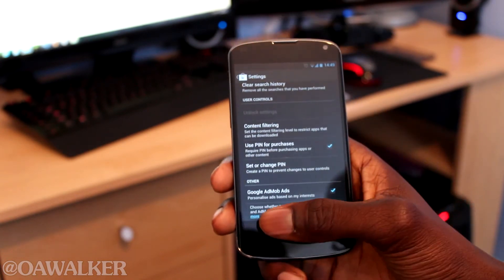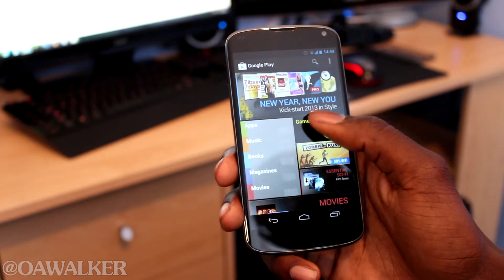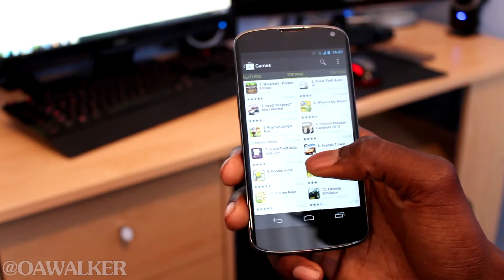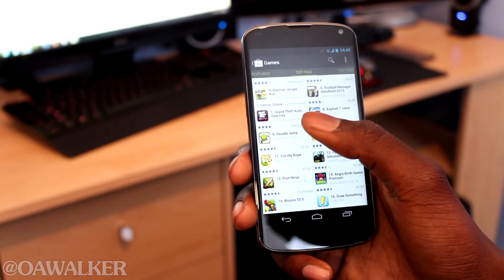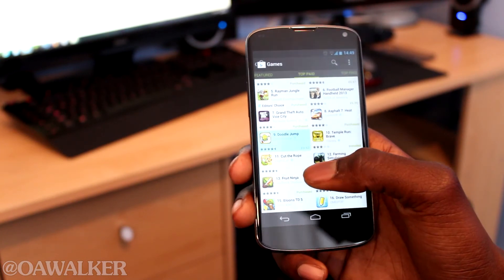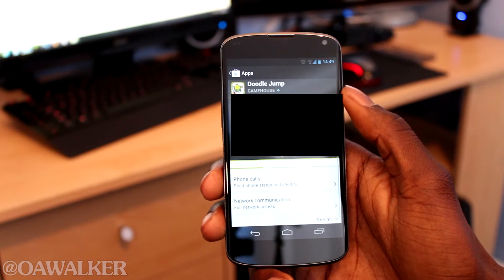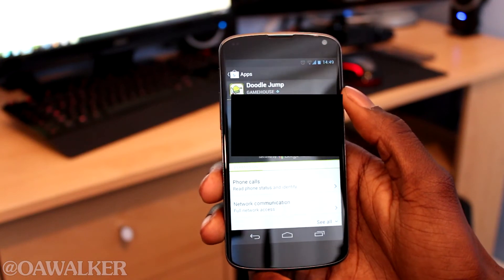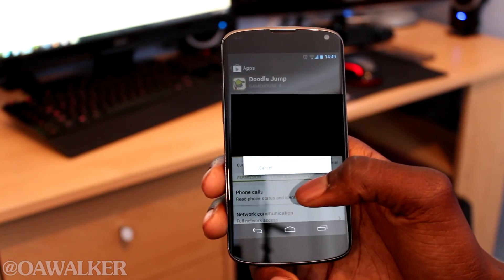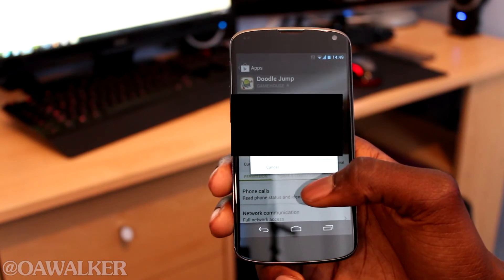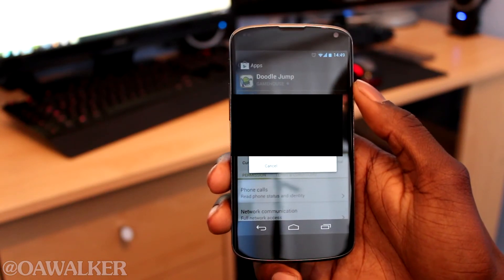Your phone is now protected. When you go to buy an application, you'll be required to enter that PIN. For example, if you want to buy Doodle Jump, once you click 'Accept and Buy', it says you need to enter your PIN to complete this purchase. This adds an extra layer of security on your phone.